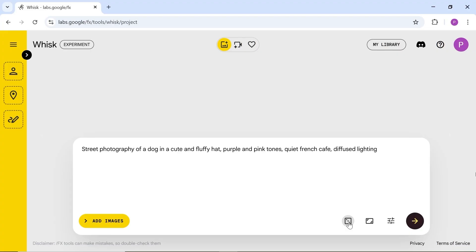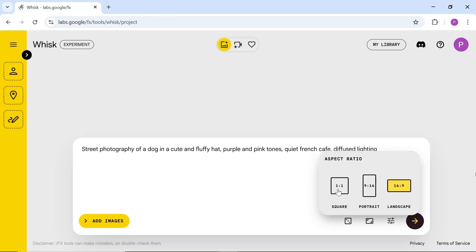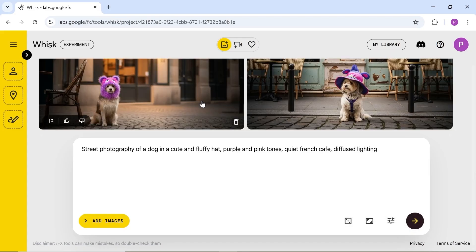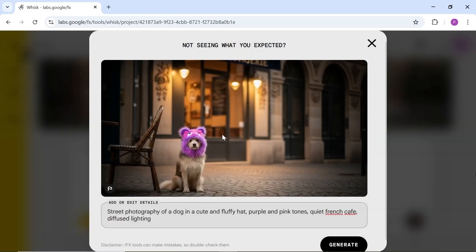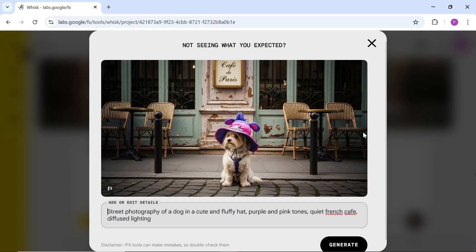With Whisk, you typically create an image first, then convert it into a video. You can also try the built-in samples to see the quality. If needed, you can change the aspect ratio. Here are two images it generated. The quality is actually very good and usable.